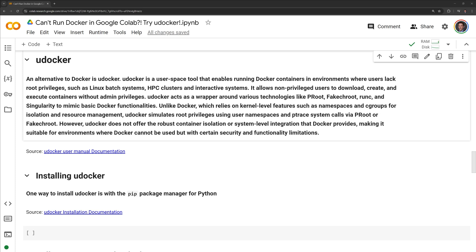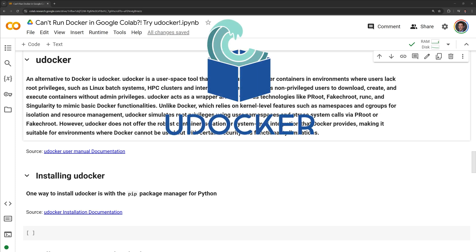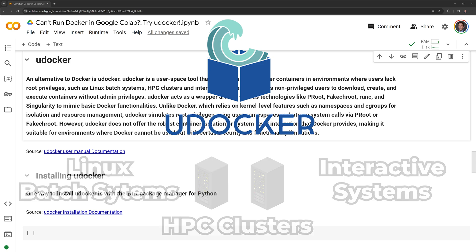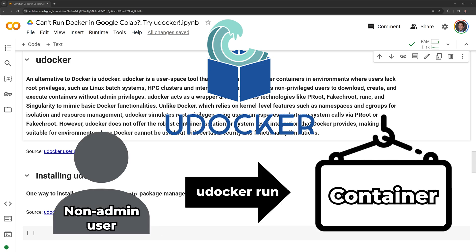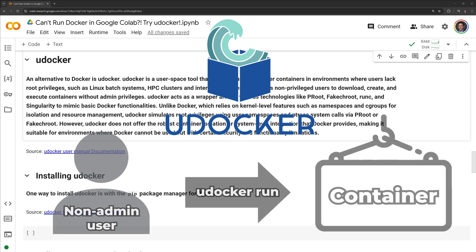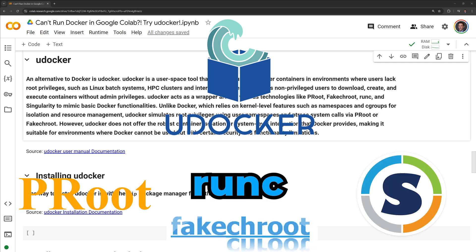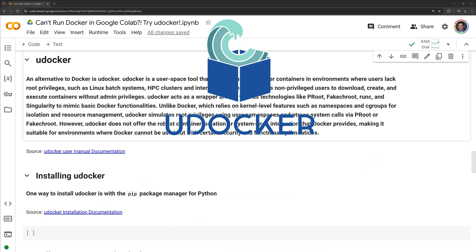Now that we've seen the issues of trying to run Docker within Google Colab, let us move on to uDocker. An alternative to Docker is uDocker. uDocker is a userspace tool that enables running Docker containers in environments where users lack root privileges, such as Linux batch systems, HPC clusters, and interactive systems. It allows non-privileged users to download, create, and execute containers without admin privileges. uDocker acts as a wrapper around various technologies like proot, fake true root, runc, and singularity to mimic basic Docker functionalities.